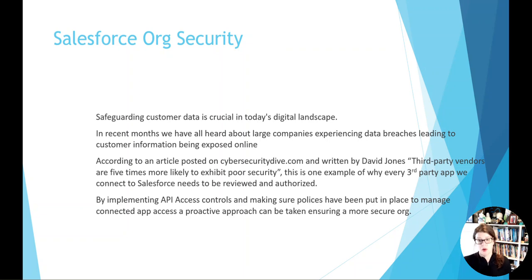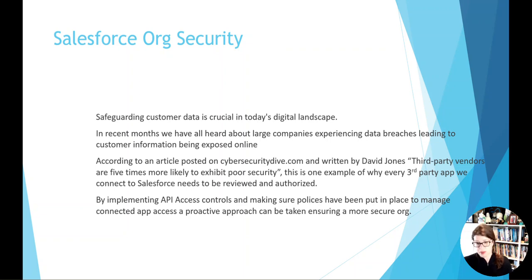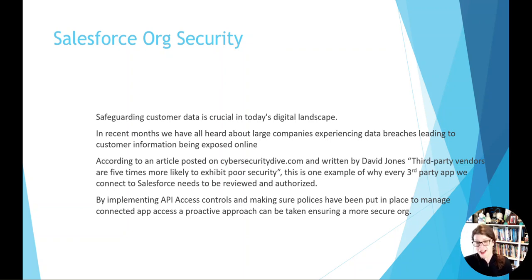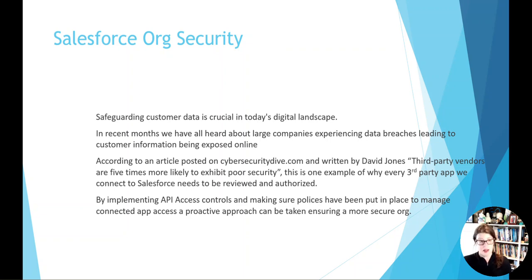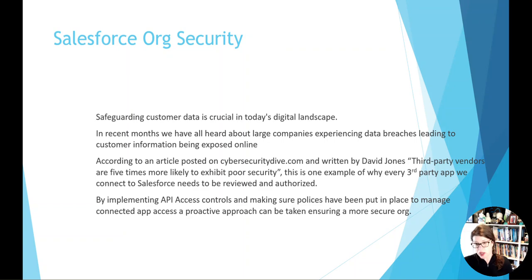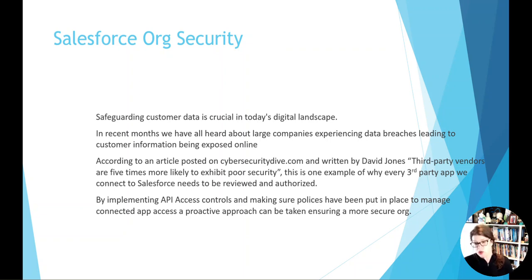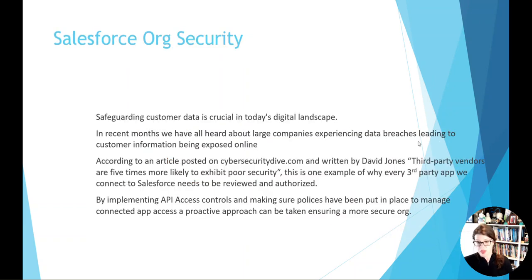I think one of the things is we've been hearing a lot around Salesforce org security and making sure that customer data is protected. It seems that there's been a lot of things in the news about connected apps or third-party vendors, and I'm not talking just about Salesforce, but in general, where there is a company that has a data breach, and when it comes down to it, it's because of a third-party vendor. And based on reading, it's identified that third-party vendors are five times more likely to exhibit poor security. That's why we want to make sure that we're reviewing the third-party apps that we're connecting and making sure that they're authorized. And in implementing the API access controls can really help to make sure that we're not being reactive, that we're being able to be proactive in setting these things up.